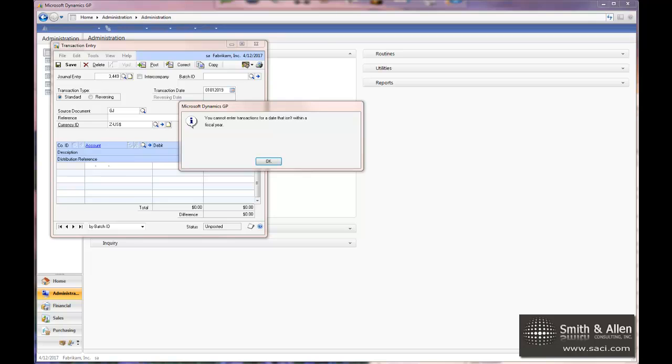Now that we're in a new calendar year, if you are on a calendar year rather than a fiscal year, you might get this error message on the screen that you cannot enter a transaction or a date that isn't within the fiscal year.